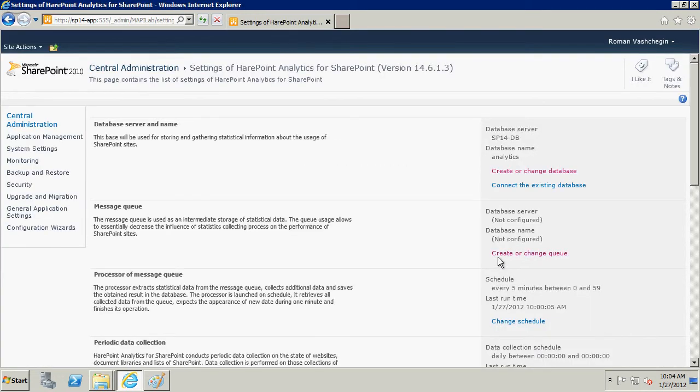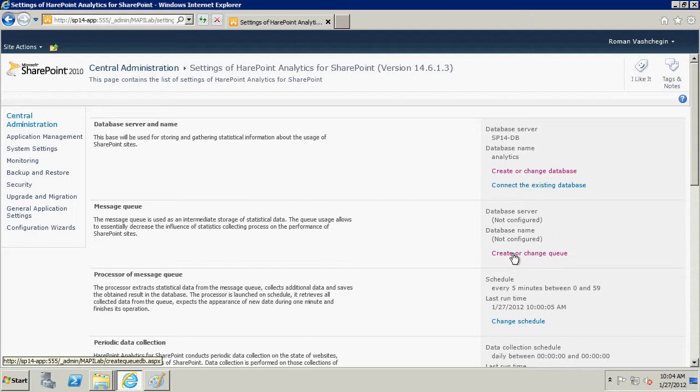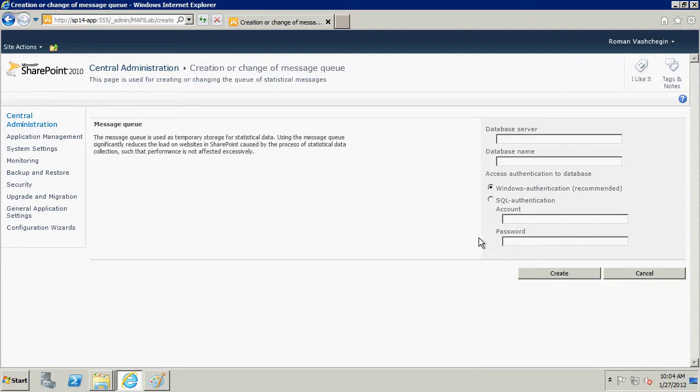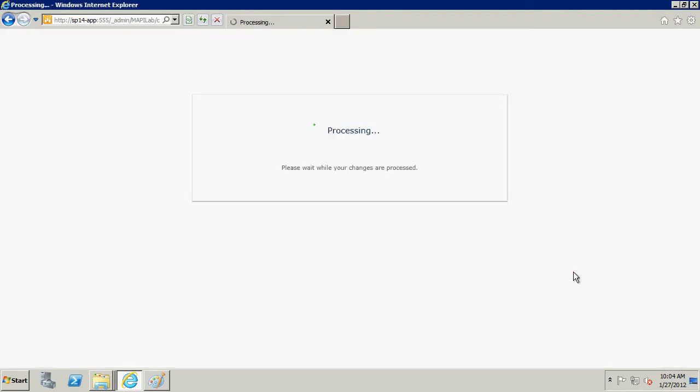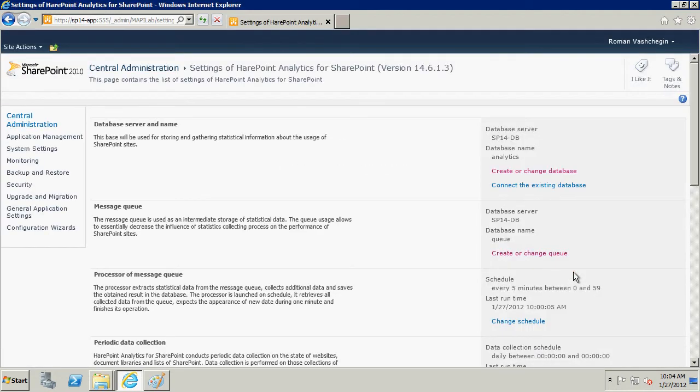Now, let's create the queue database. Follow link Create or Change Queue. Specify database server and database name. The name of the queue database must differ from the name of the statistical information database. Click Create. The queue database has also been successfully created.